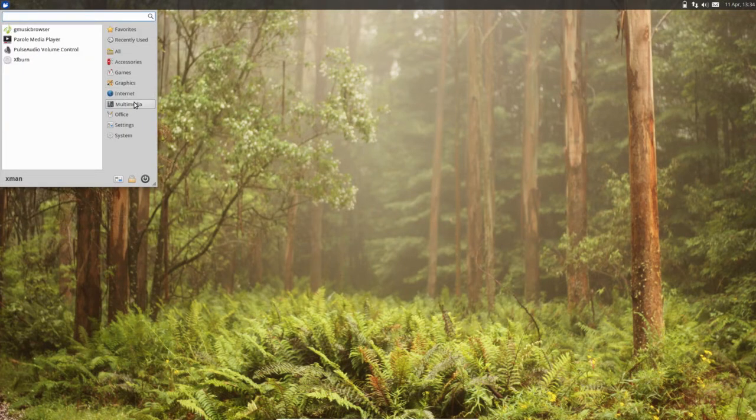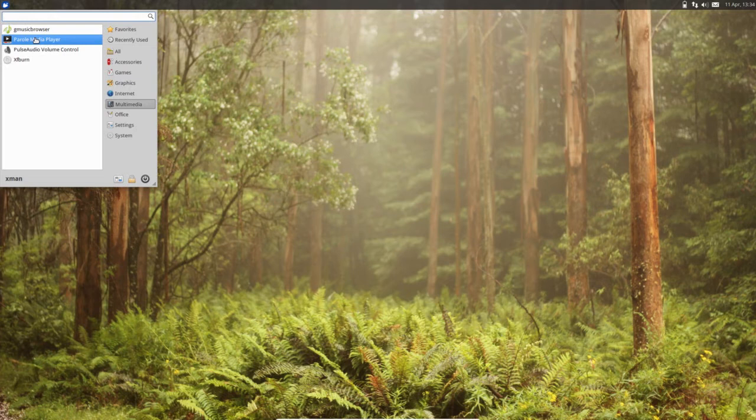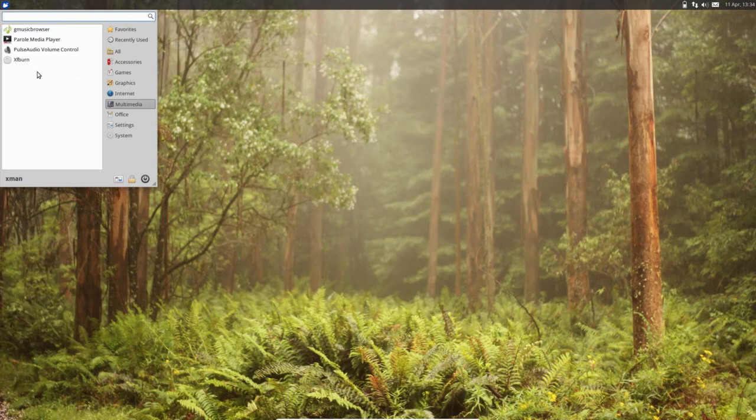Then in Multimedia you can see PulseAudio Volume Controller. This does not have VNC Viewer by default, you can install it.